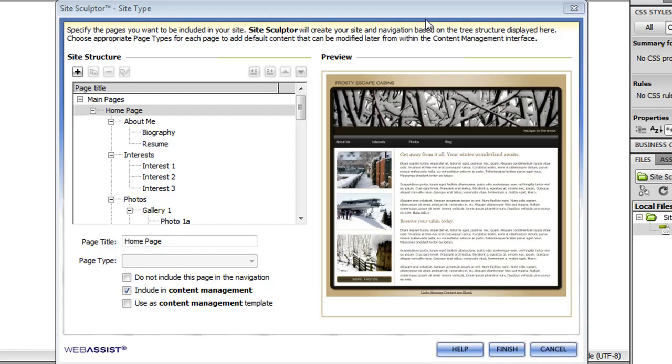The site type interface allows you to manage the navigation and pages that will be created in your site. Because I chose the personal preset site type from the quick insert interface, all these pages are defined for the personal website.